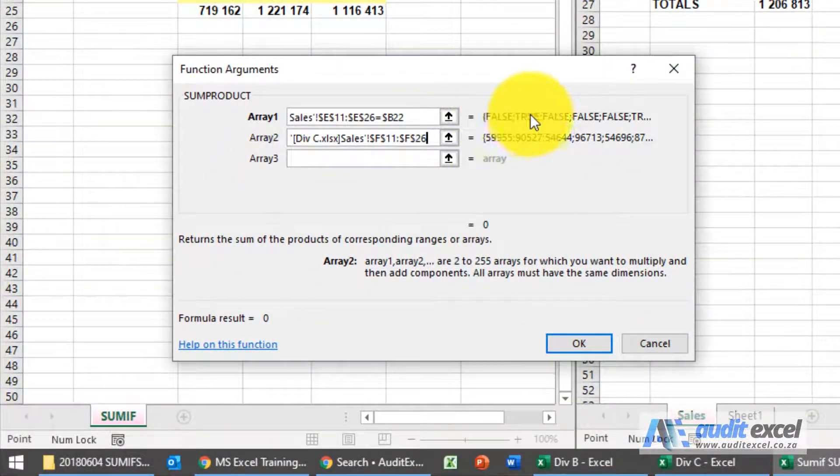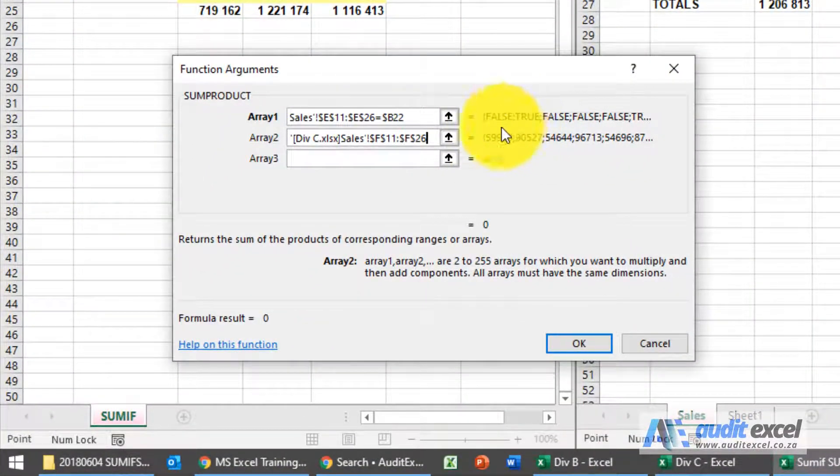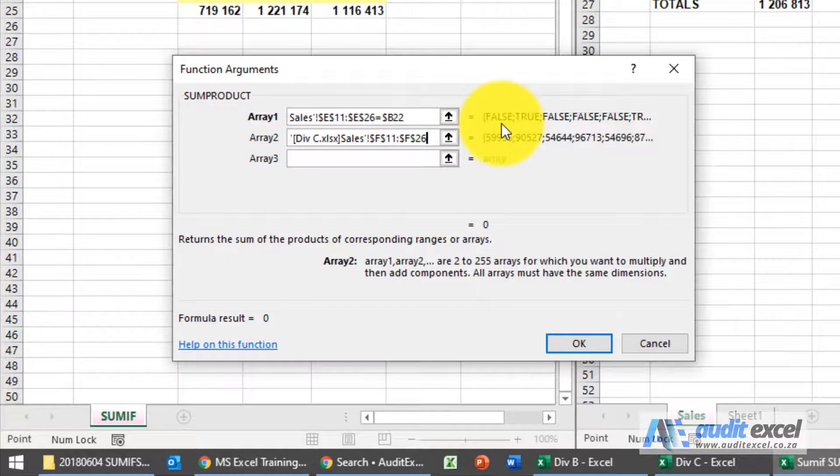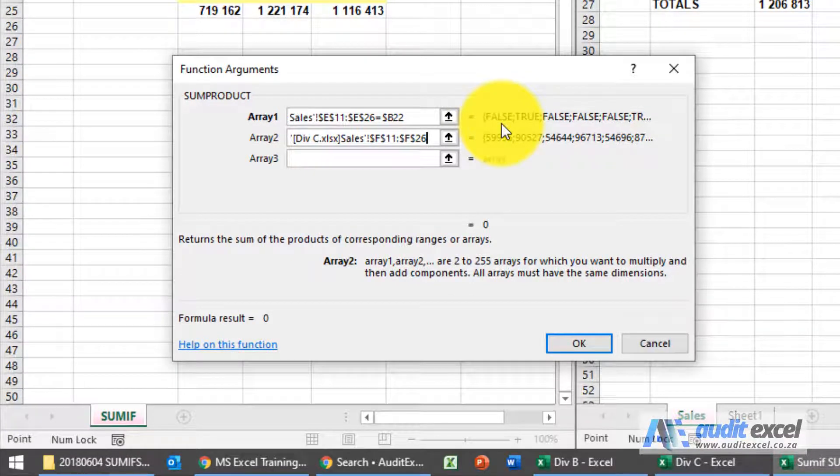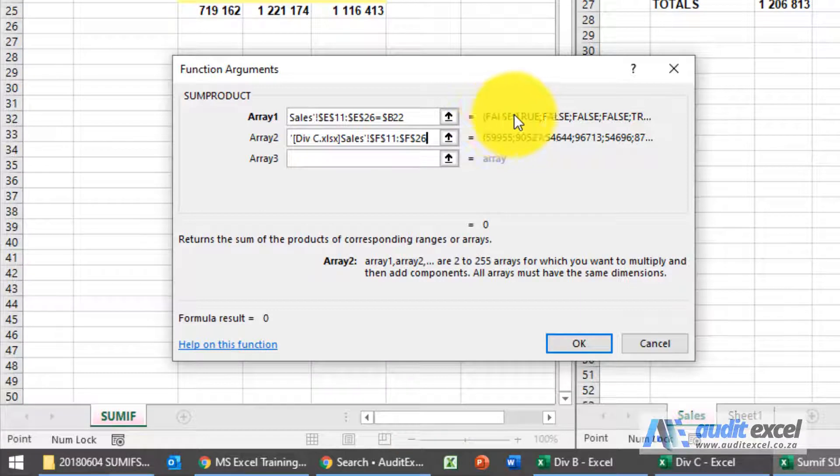Now in Excel false and true are normally zeros and ones and they should work, but in SUMPRODUCT it doesn't. So we need to change this to be ones and zeros and it's very easy.